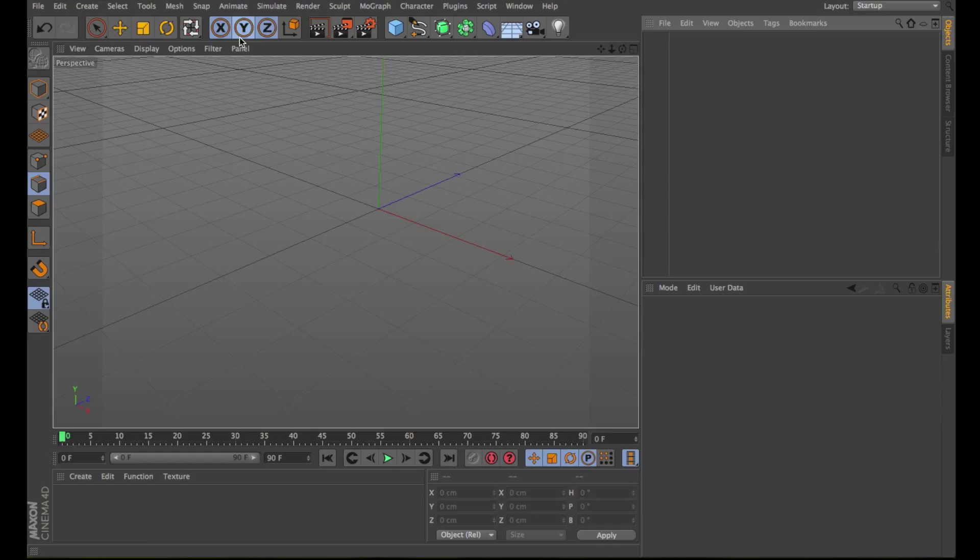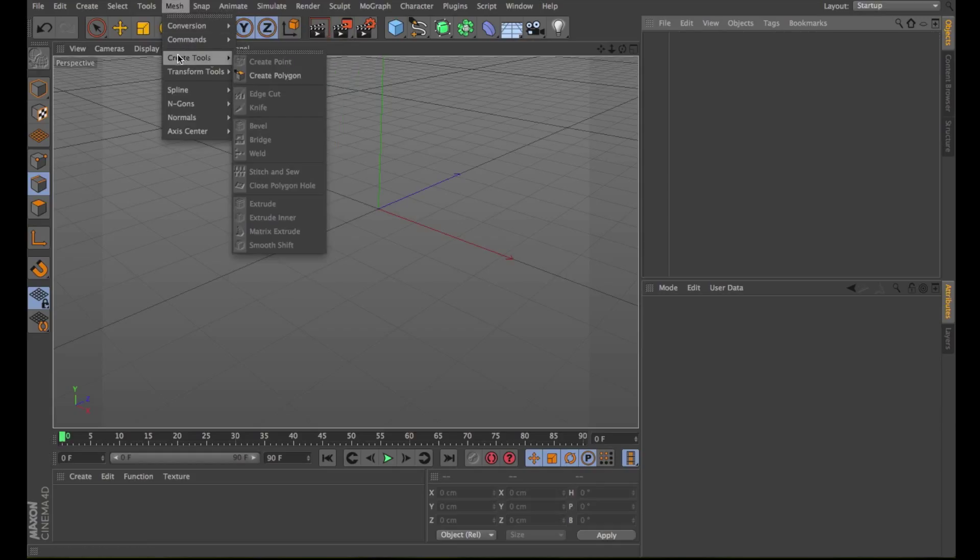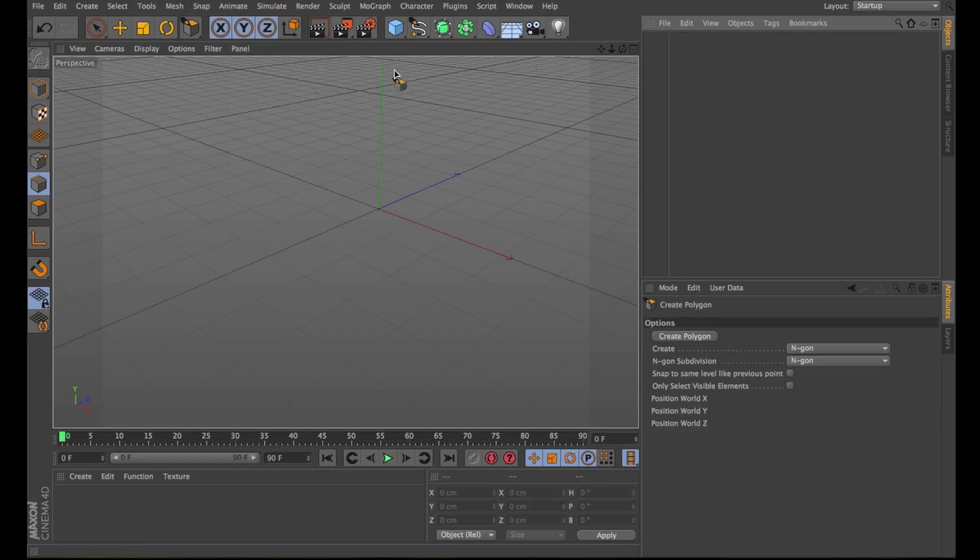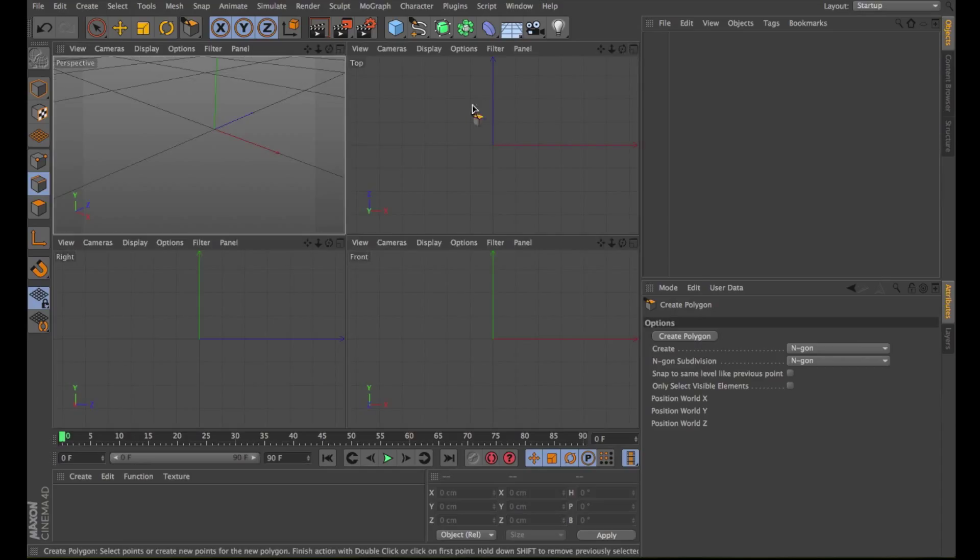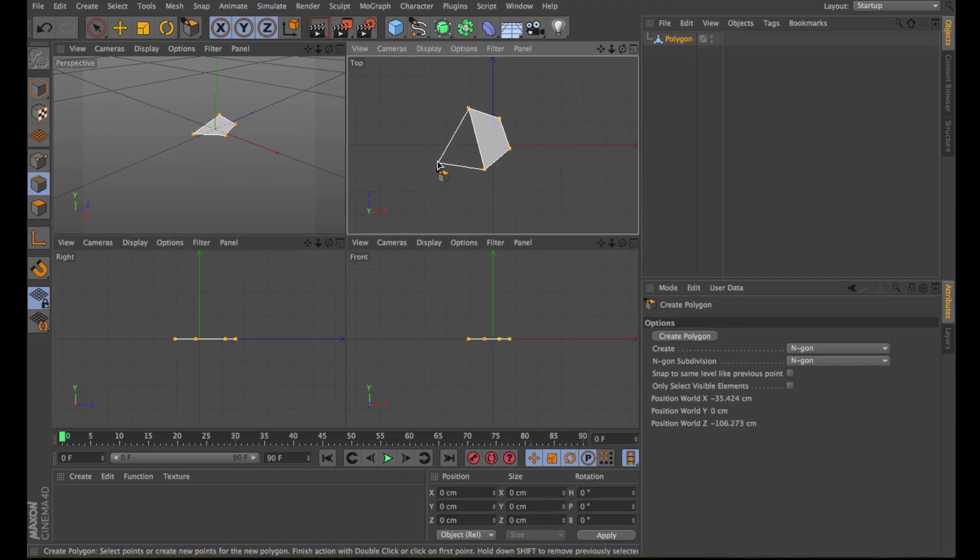Under Mesh, Create Tools, you have Create Polygon. This tool allows you to create new polygon surfaces. Let's go on the top view and draw a polygon.